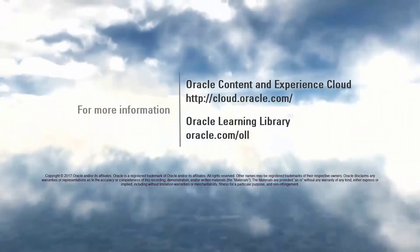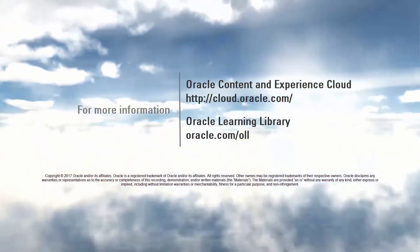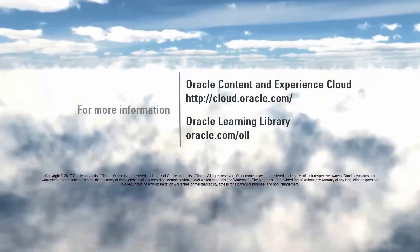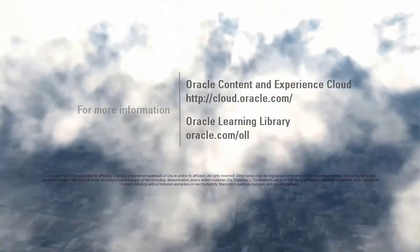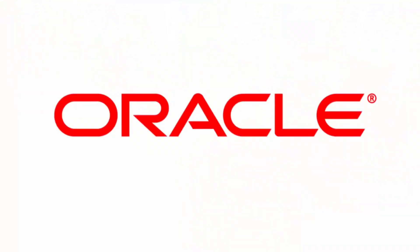For more information, visit cloud.oracle.com.